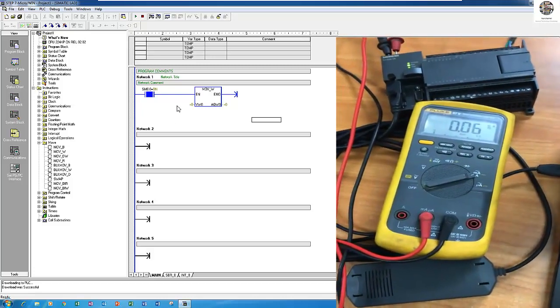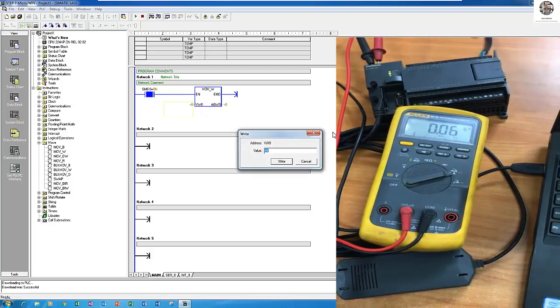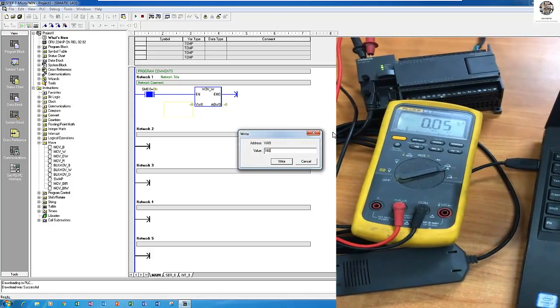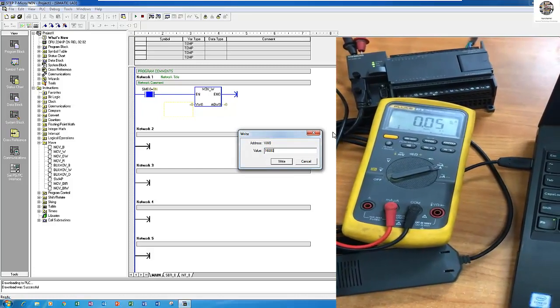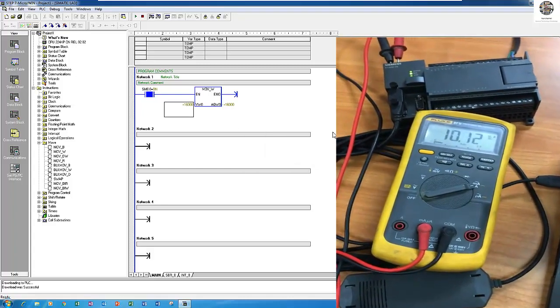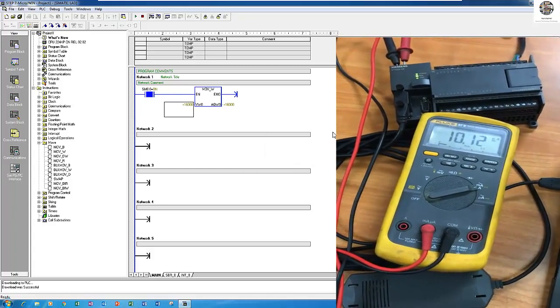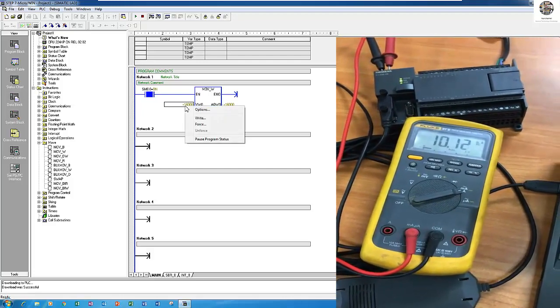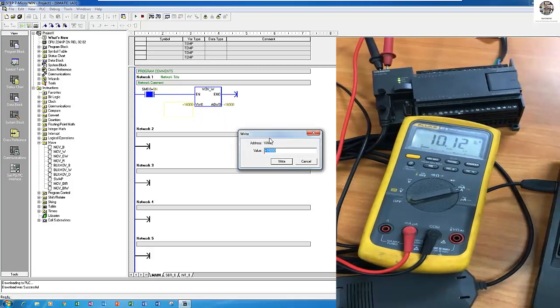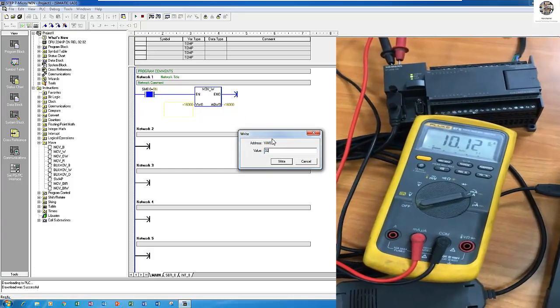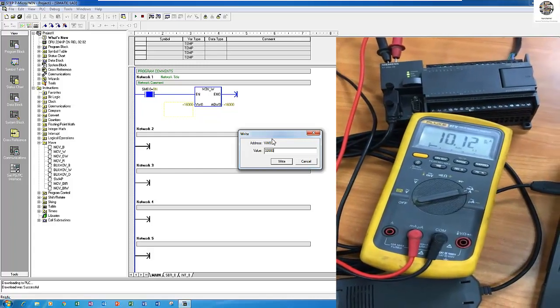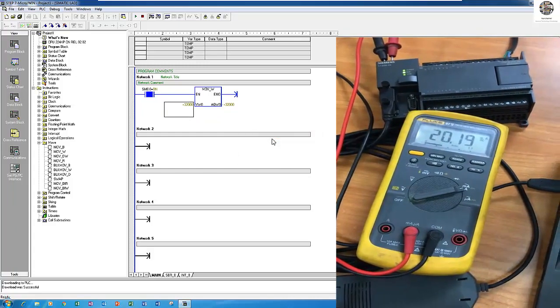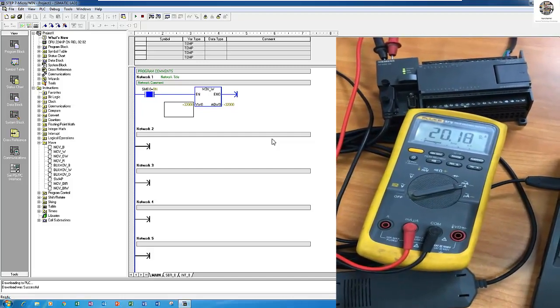Right now it's 0 milliamp. I will edit something. For example 16,000. 16,000 is approximately 10 milliamp. I will increase to maximum 32,000. The milliamp is 20 milliamp. Right.